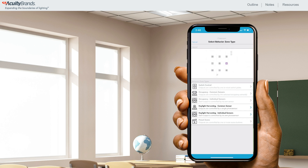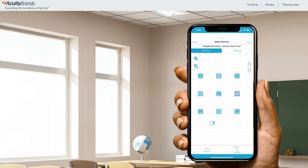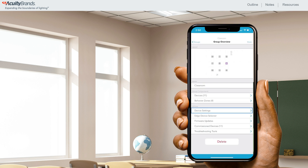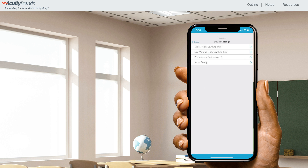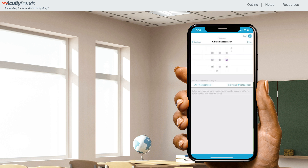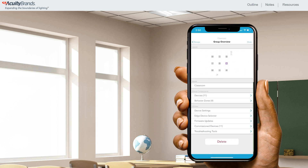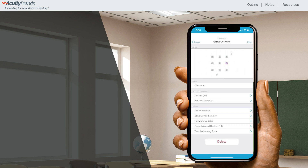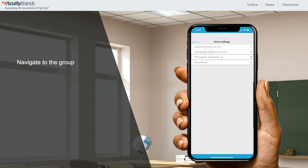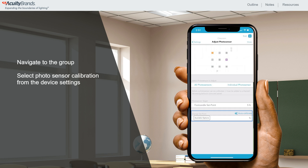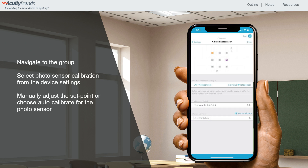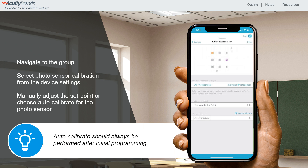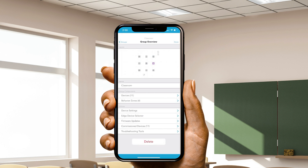Daylight harvesting behavior zones can be applied to any group with at least one sensor. These specific set points must be calibrated after the programming has been sent to the fixtures. This can be done by navigating to the group overview screen, selecting Device Settings, and selecting Photosensor Calibration. To calibrate daylighting, navigate to the group, and from Device Settings select Photosensor Calibration and manually adjust the set point or choose auto calibrate for the photosensor.